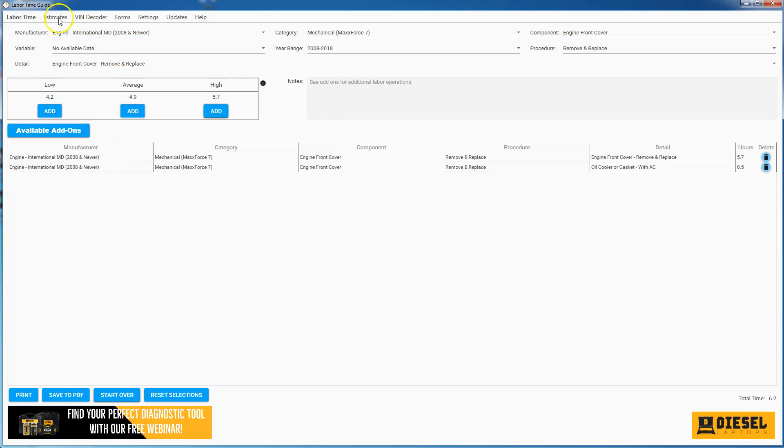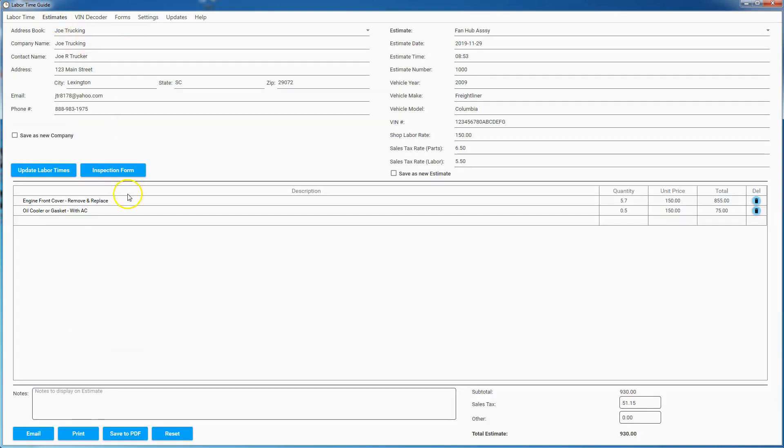And now you can easily make an estimate. I can go to the estimate screen, the labor flows over, everything's here. I can print it, I can email it, I can save it to PDF, I can do all those things.